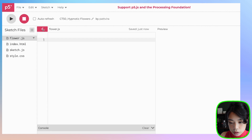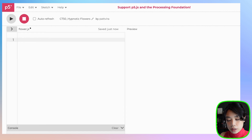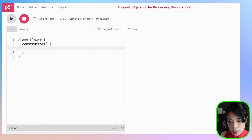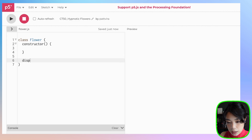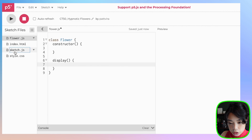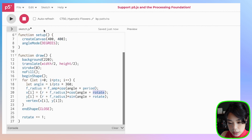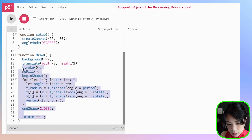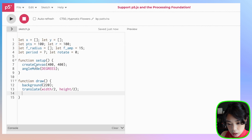Let's go back to flower.js. We're going to start writing a class called flower, with a constructor function and a function called display. We can go back to sketch.js and copy the relevant code to paste inside display.